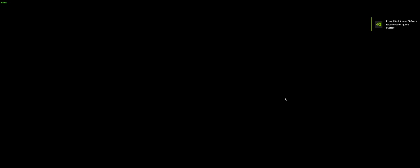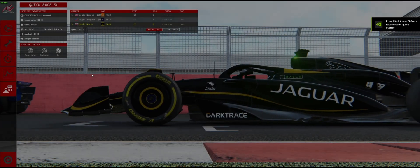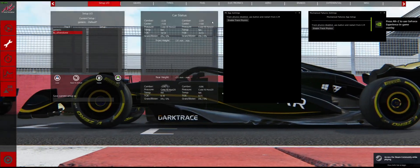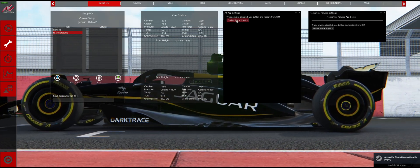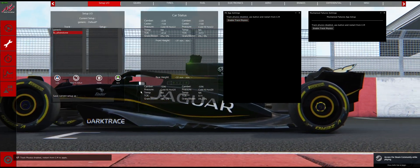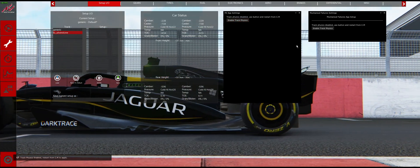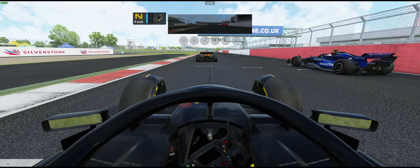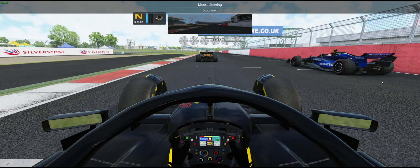First of all, load up any session on the track of your choice. If all is working well, you should see the enable track physics button in the setup window of the pregame lobby for the pit app and a couple of the other apps that have setup pages.